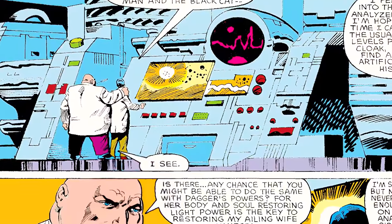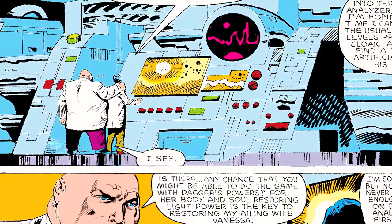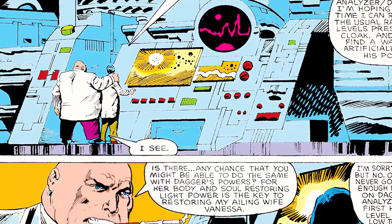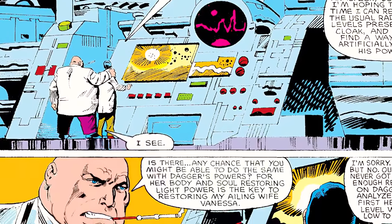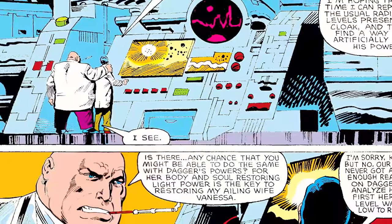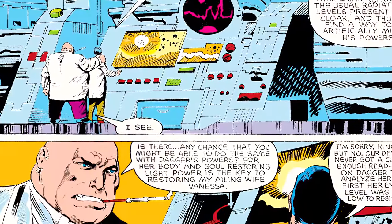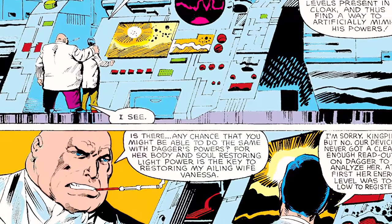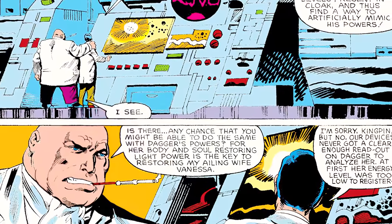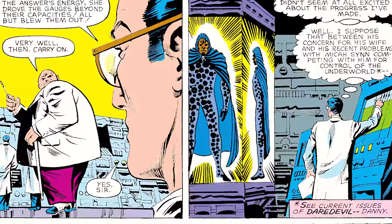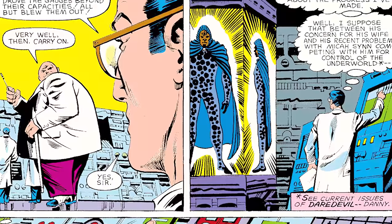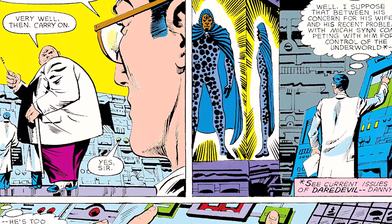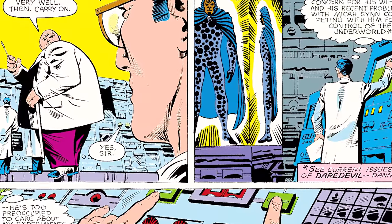'For her body and soul restoring light power is the key to restoring my wife Vanessa.' The doctor responds: 'I'm sorry, Kingpin, but no. Our device has never got a clear enough read on Dagger to analyze her. At first, the energy level was too low to register. Then when she gained the Avenger's energy, she drove the gauge beyond their capabilities.'